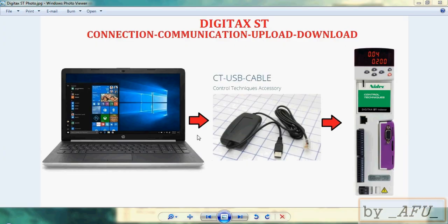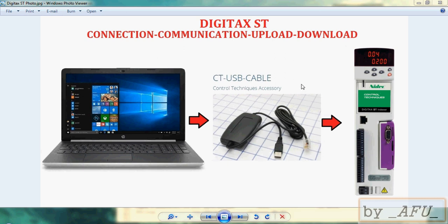And also you must have this CT USB cable to connect the drive. This is the original NIDEC drive cable. And you must download the driver of the drive.